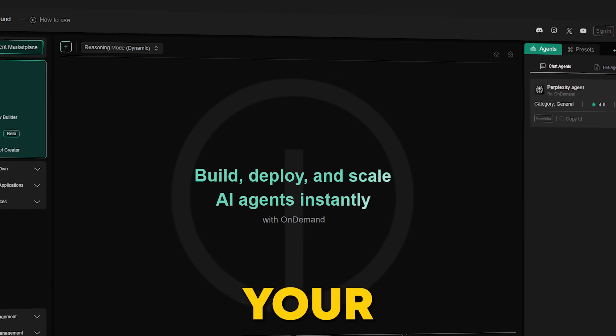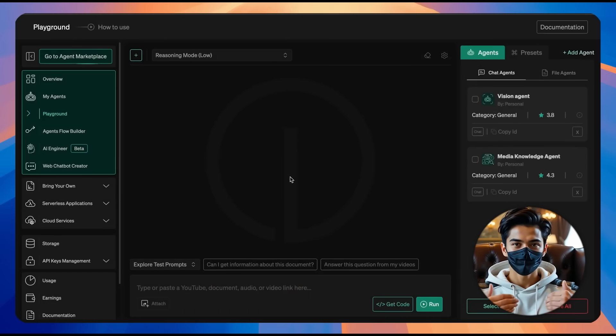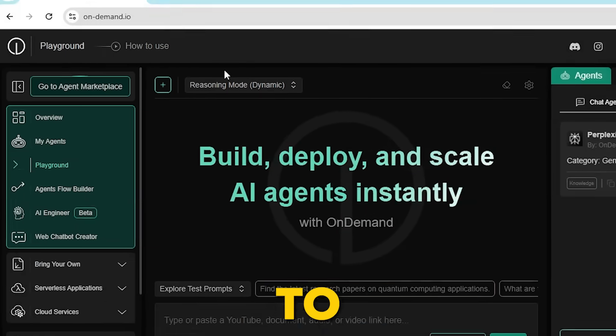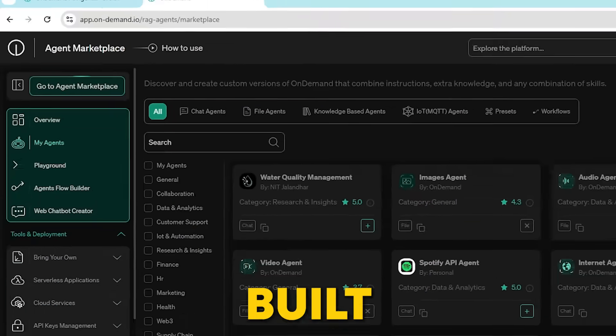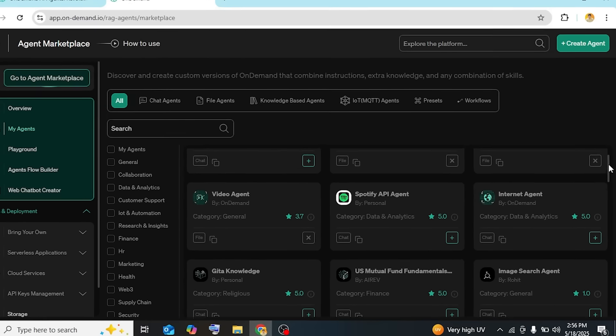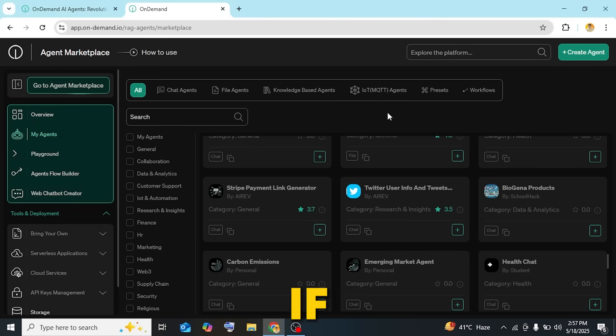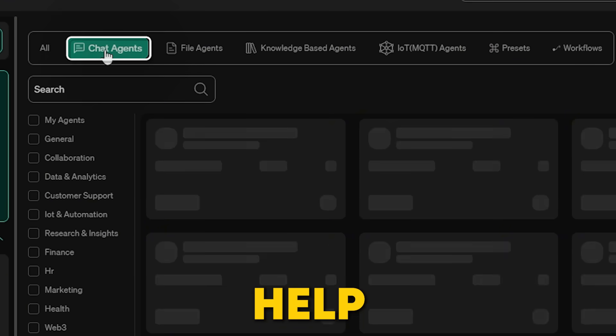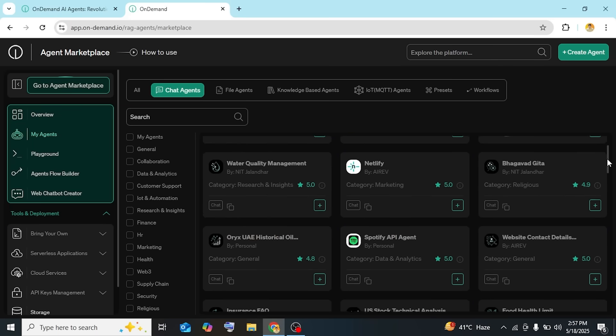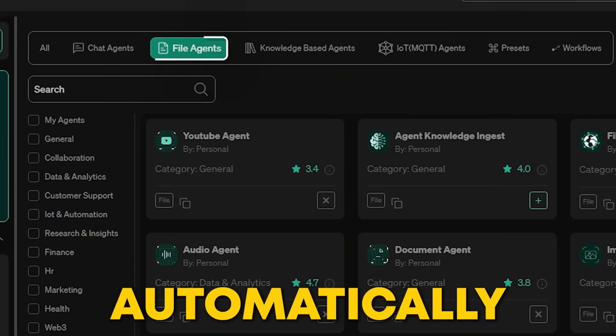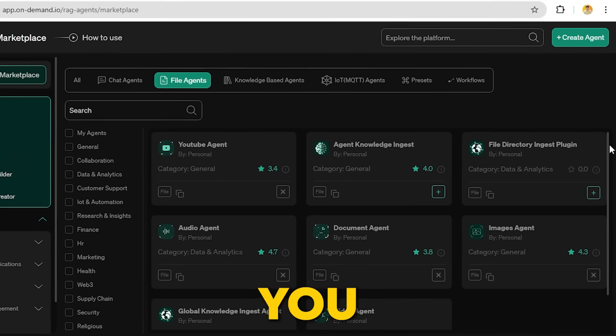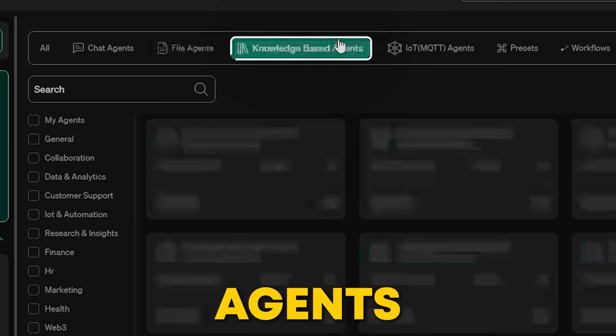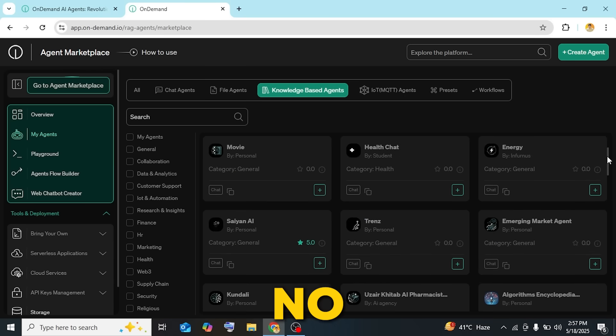Now that you've got your $50 in free credits, let's jump into the OnDemand interface. It's super simple. Just head over to the agent marketplace and you'll find a ton of pre-built AI agents ready for you to use. What's awesome is that these agents cover a wide range of areas. For example, if you're in customer support, chat agents help manage real-time conversations, improving efficiency. If you're dealing with loads of documents, file agents automatically organize and process them. And if you need answers fast, knowledge-based agents pull relevant info and deliver responses in no time.